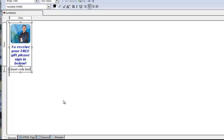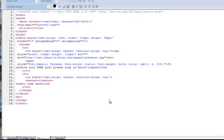so that when I go into the source, I will know where to put the code. So click on source and then you can see it says insert code here.